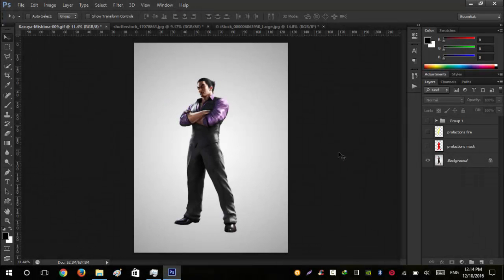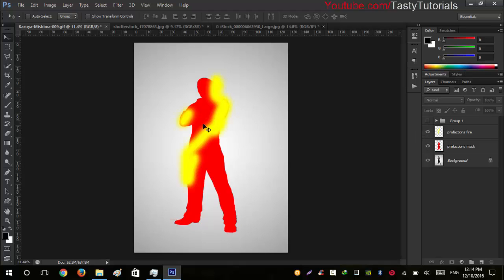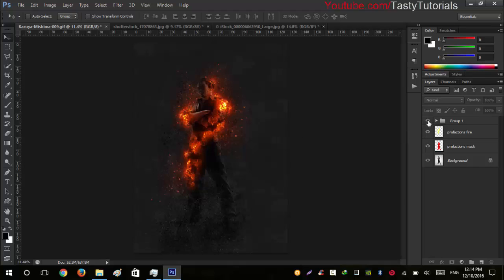Welcome back everyone, my name is Duran Chaudhary from TastyTutorials and today we are going to be getting this amazing photo effect. Let me just show you what we can create using this action. First we will create a selection, then we will select the main effect which will work, and that's the final effect.